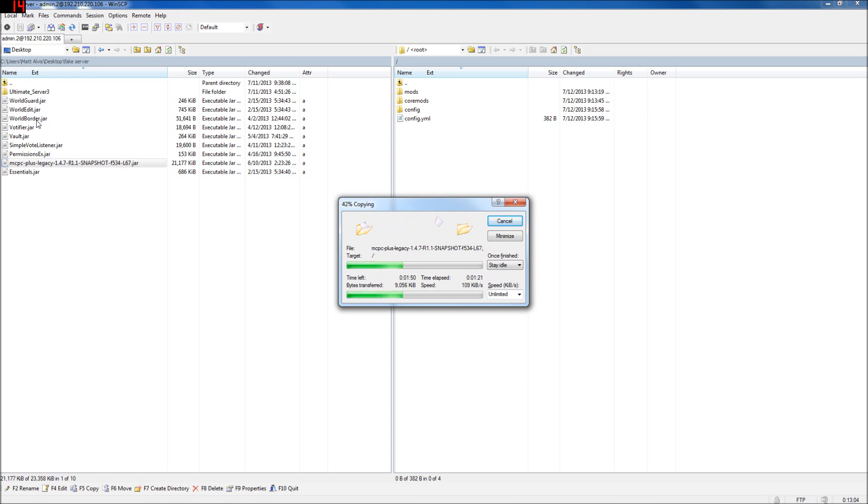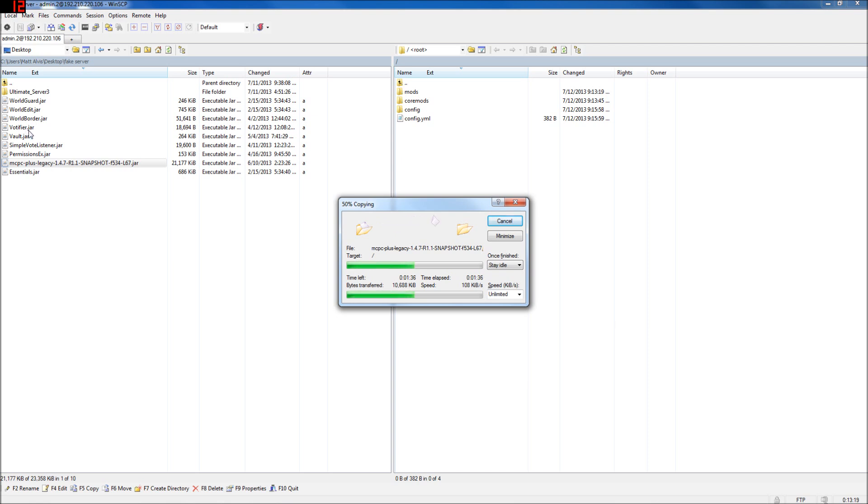WorldBorder is a useful plugin that does work on the FTB mods, and that'll allow you to contain the world. You don't necessarily want people to go in all directions as far as they can, right? People will take a boat out 20,000 blocks for no good reason, believe me.